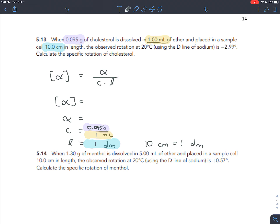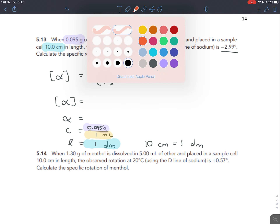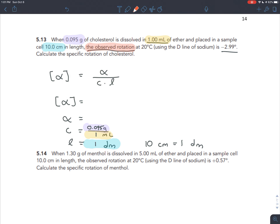The next number is 10 centimeters for path length. Since 10 centimeters equals 1 decimeter, the path length is 1. Watch out: the observed rotation is not 20 degrees Celsius - that's the temperature at which you measured this. Notice that temperature doesn't appear in this equation, so we don't plug that in anywhere. The observed rotation is negative 2.99, and that's what we plug in for alpha.